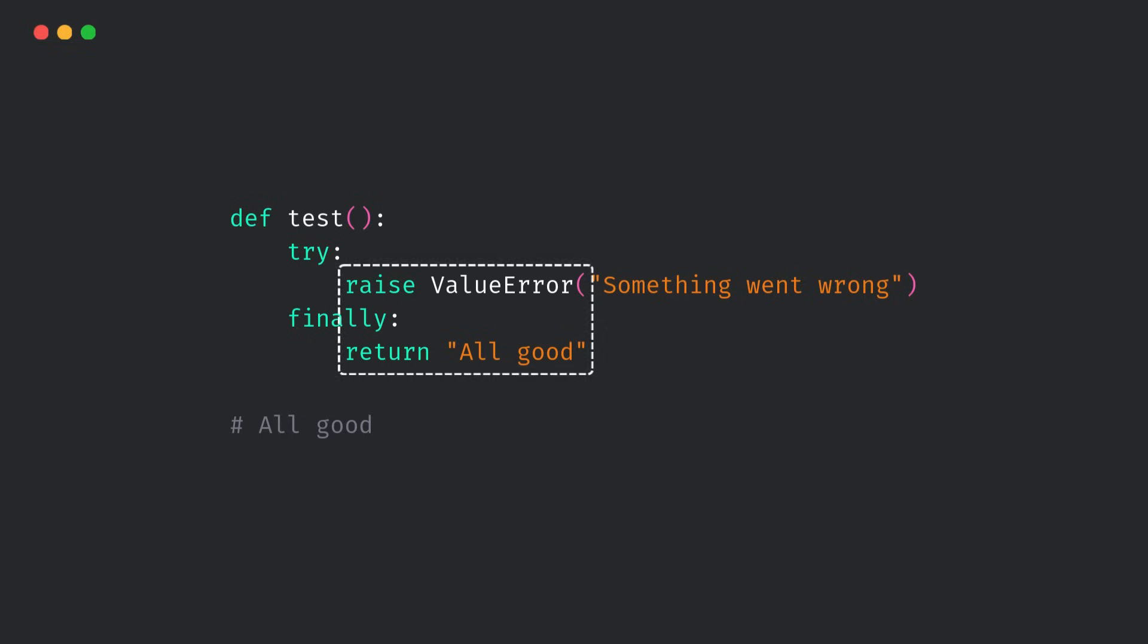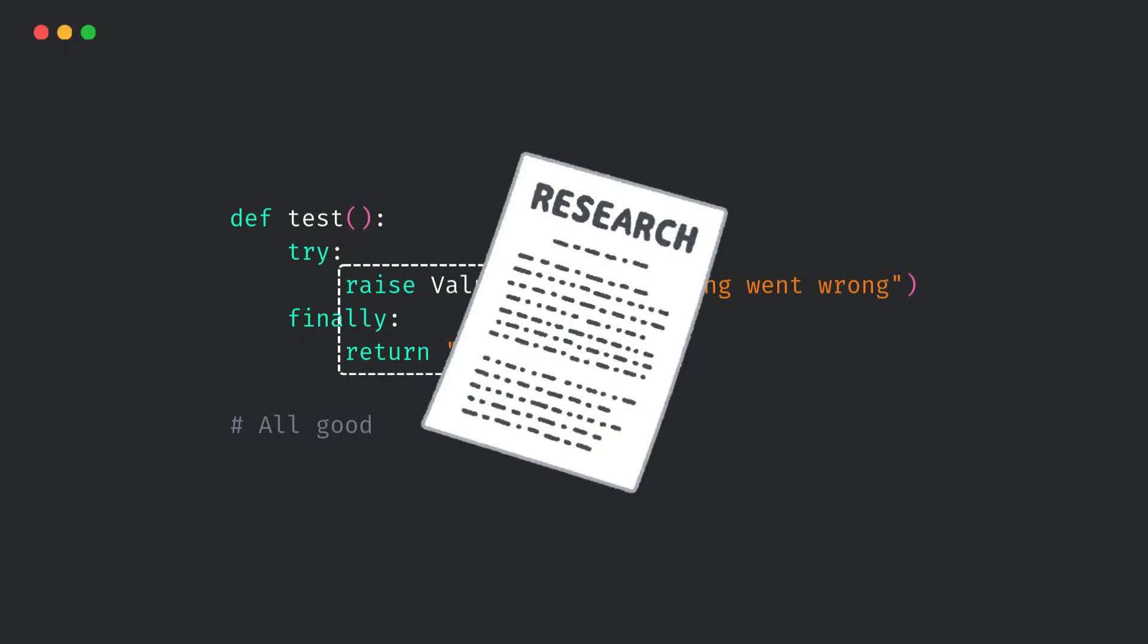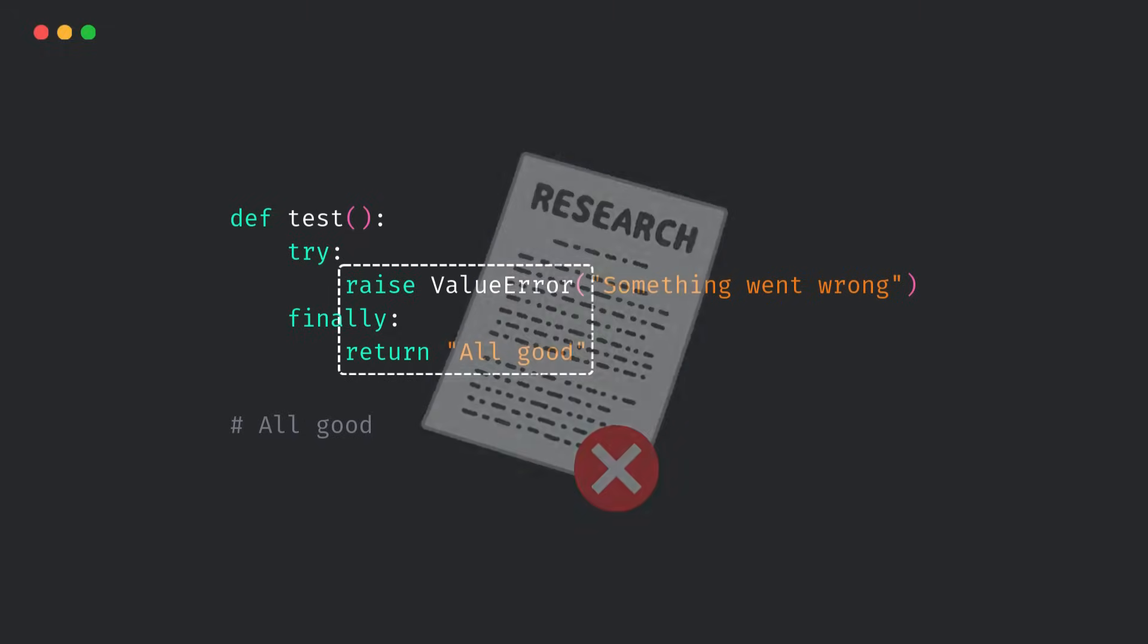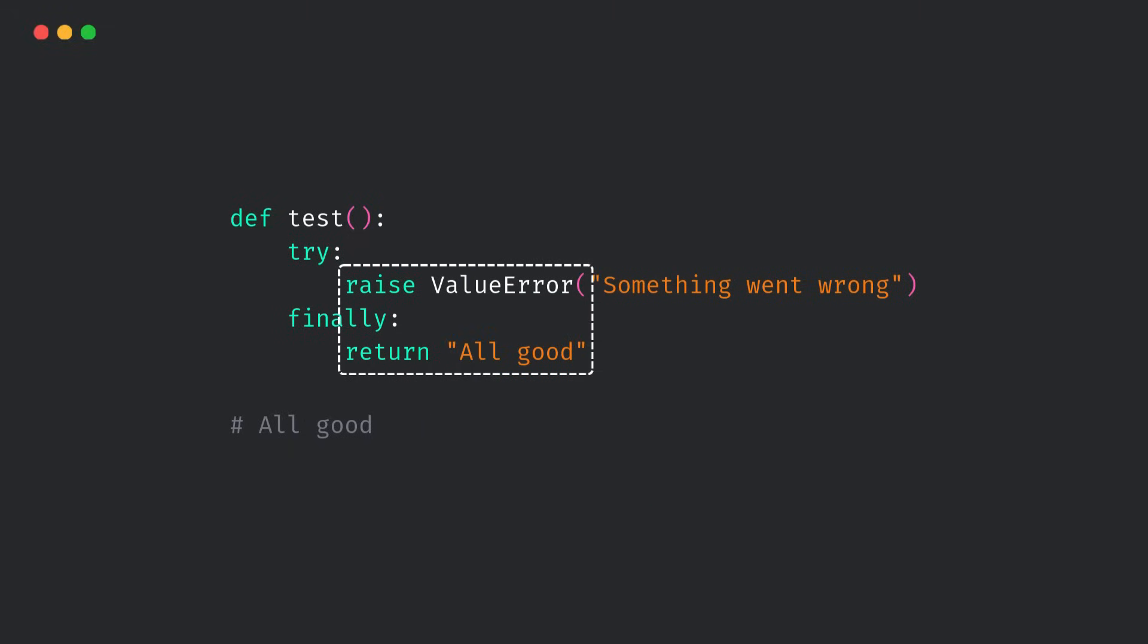This behavior has confused Python developers for years. And sure, the docs explain it, but let's be real. Who reads the docs that closely when stuff seems to just work?